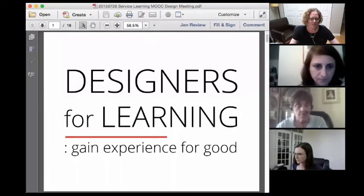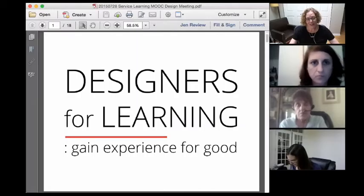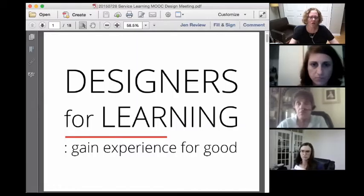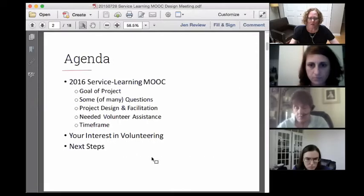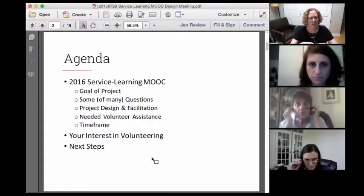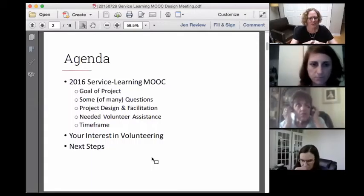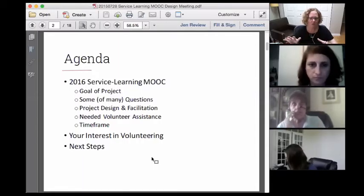We've assembled a panel of subject matter experts and instructional designers who, hopefully, will be interested in working with us as we design the experience and then begin facilitating it in the spring. I just want to go over real quickly what the agenda is.